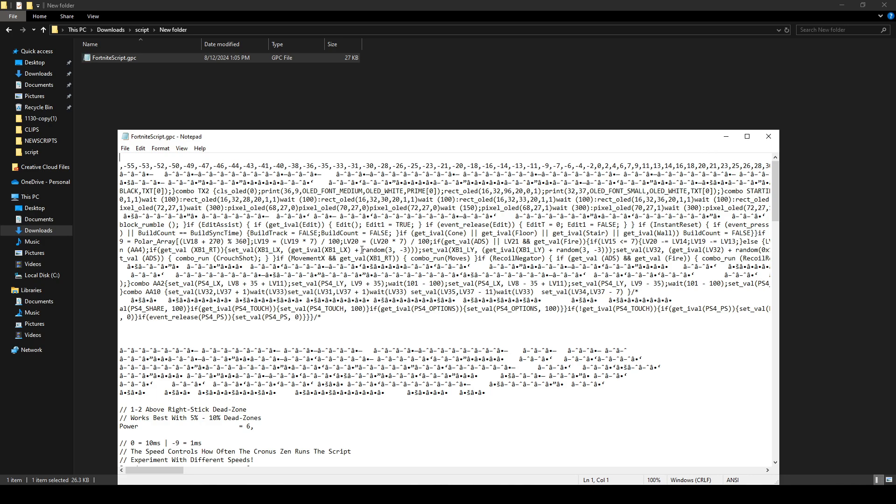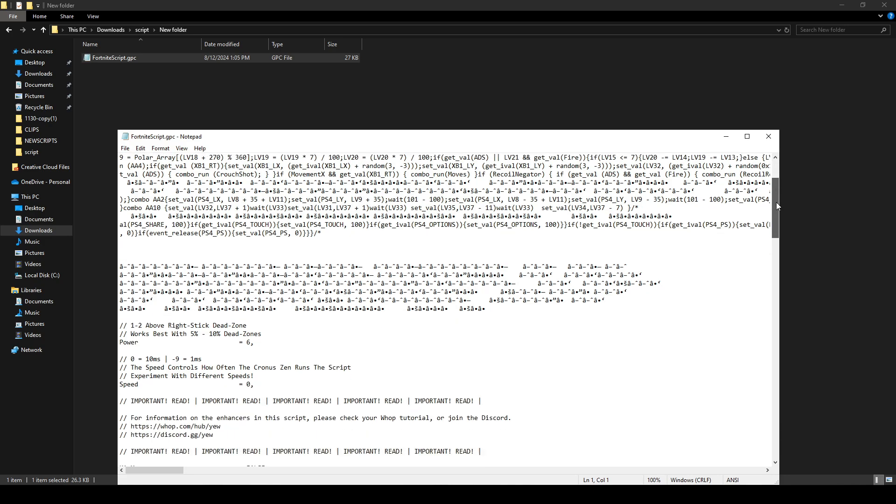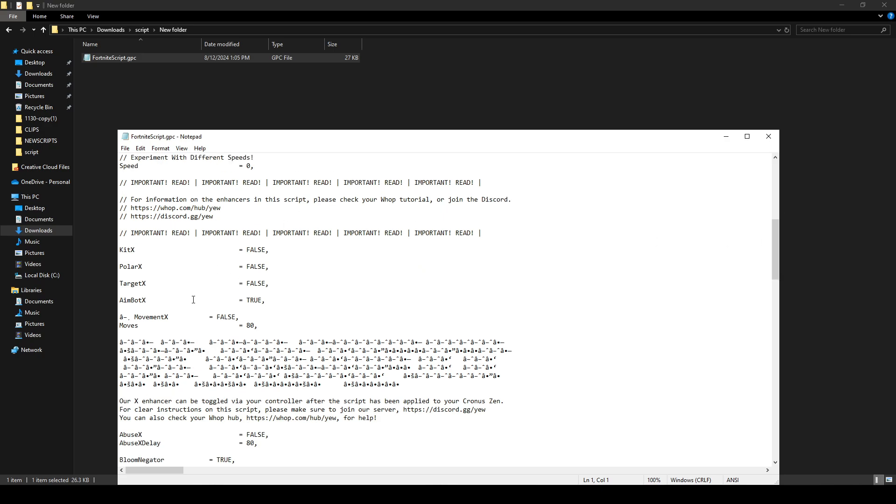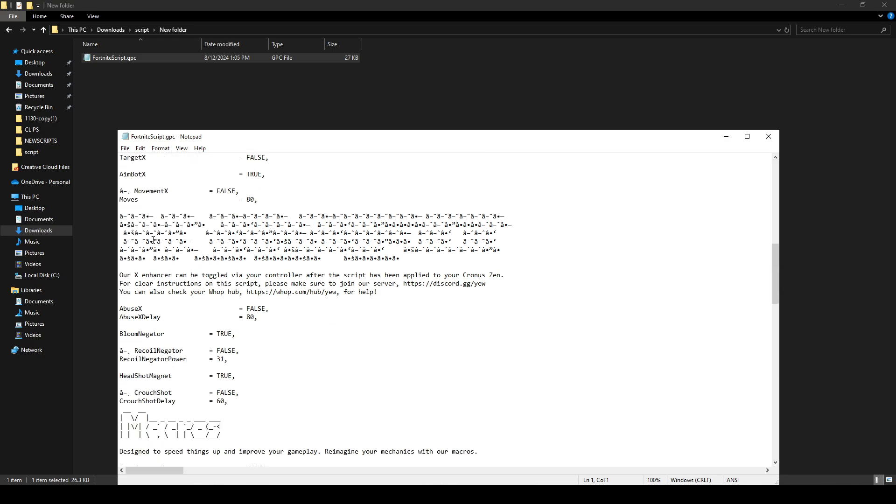The layout will differ slightly for each script, but generally, you will need to scroll down to find a section with options. For example, you might see something like Recoil Negator. If it is set to False, this means the feature is off.